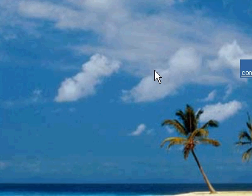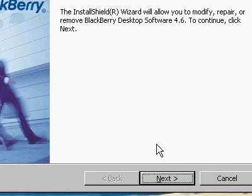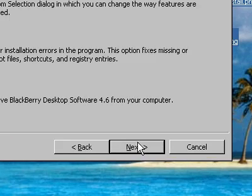Again by how difficult installing the blackberry software has been.